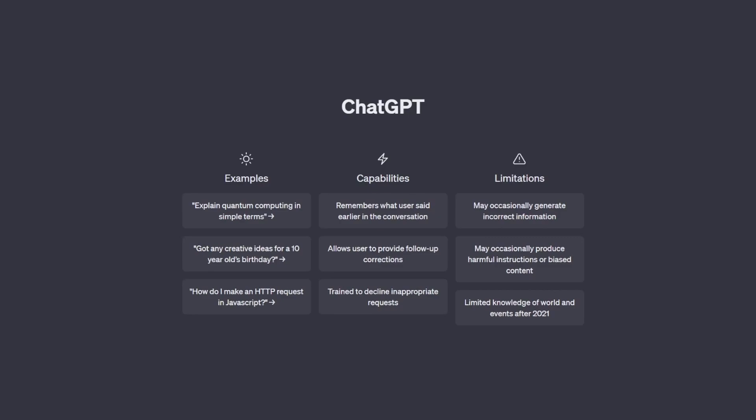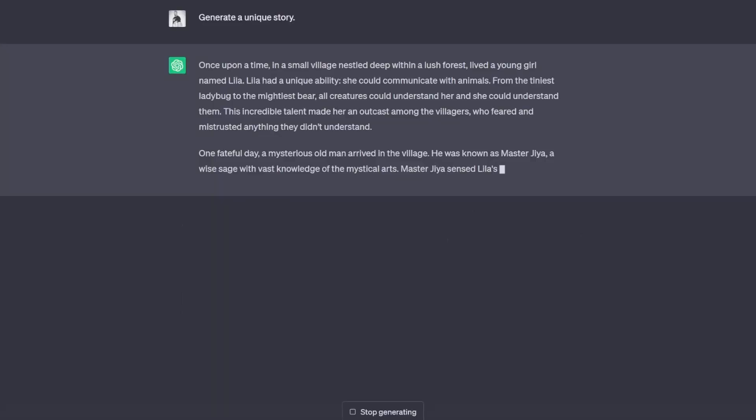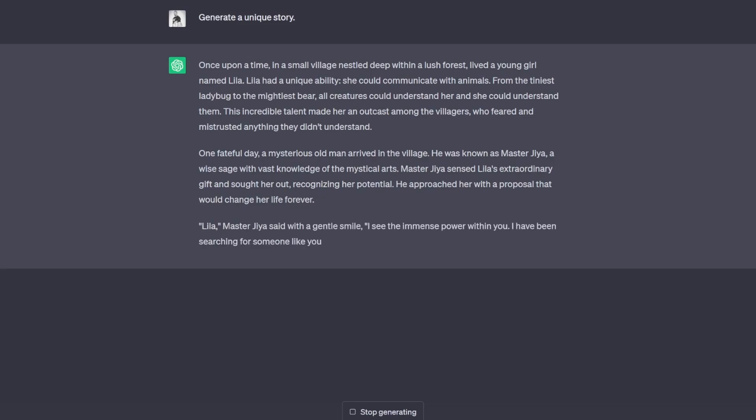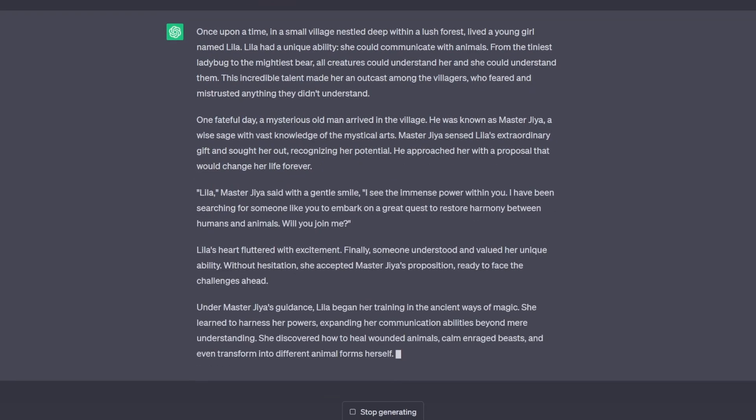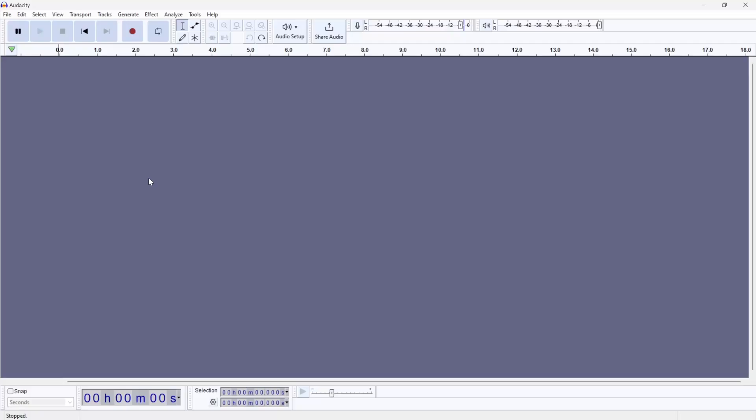To assist us with this, we can ask ChatGPT to generate a story for us. The content of the story is not important, but we just need something that we can read out while we record our voices.